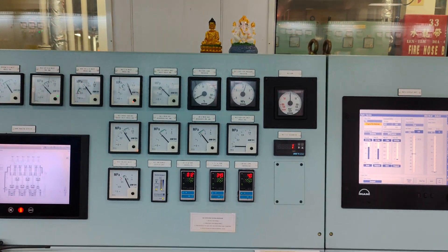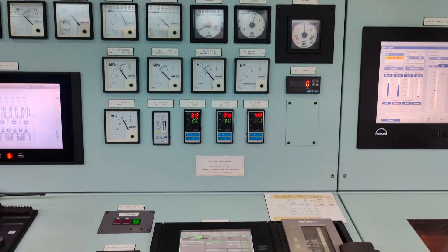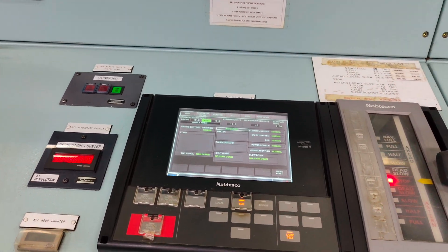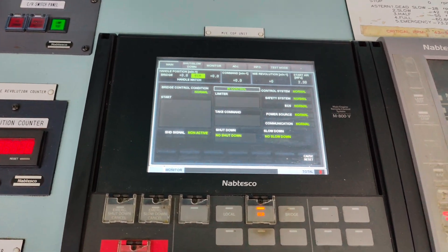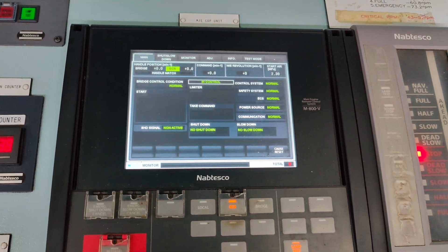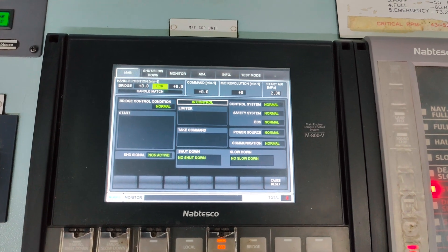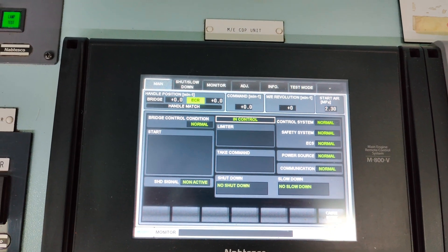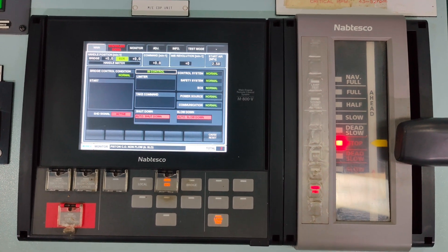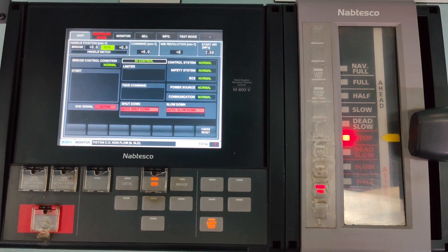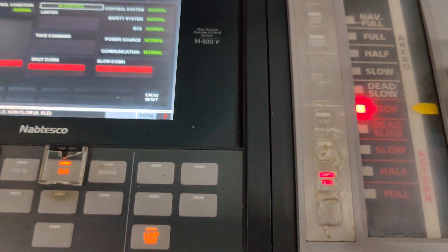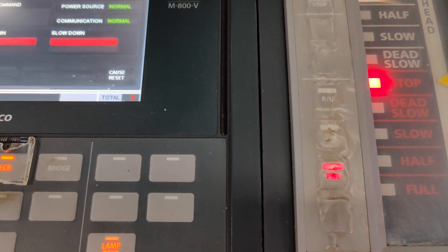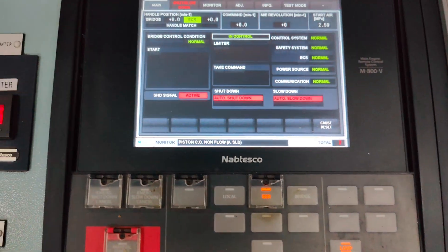The O-speed alarm is always tested on the main engine CDP unit. Here the telegraph model for the MAN-BNW main engine remote control systems is Naptasco M800V. Prior to testing the O-speed alarm, ensure the main engine is stopped with status finished with engines. Avoid performing the test with the main engine running.